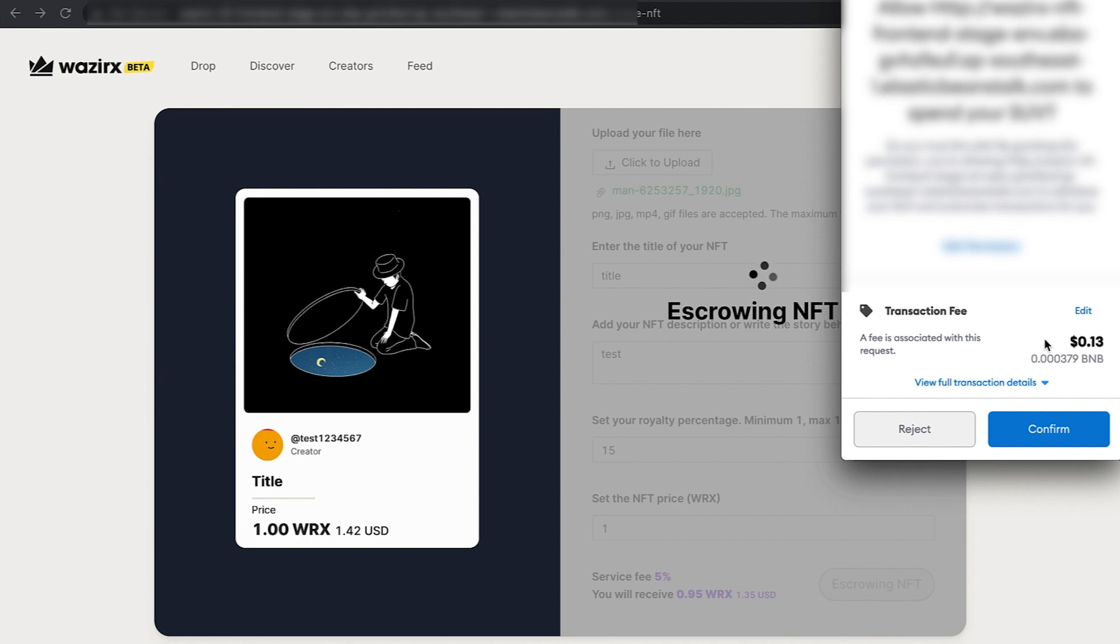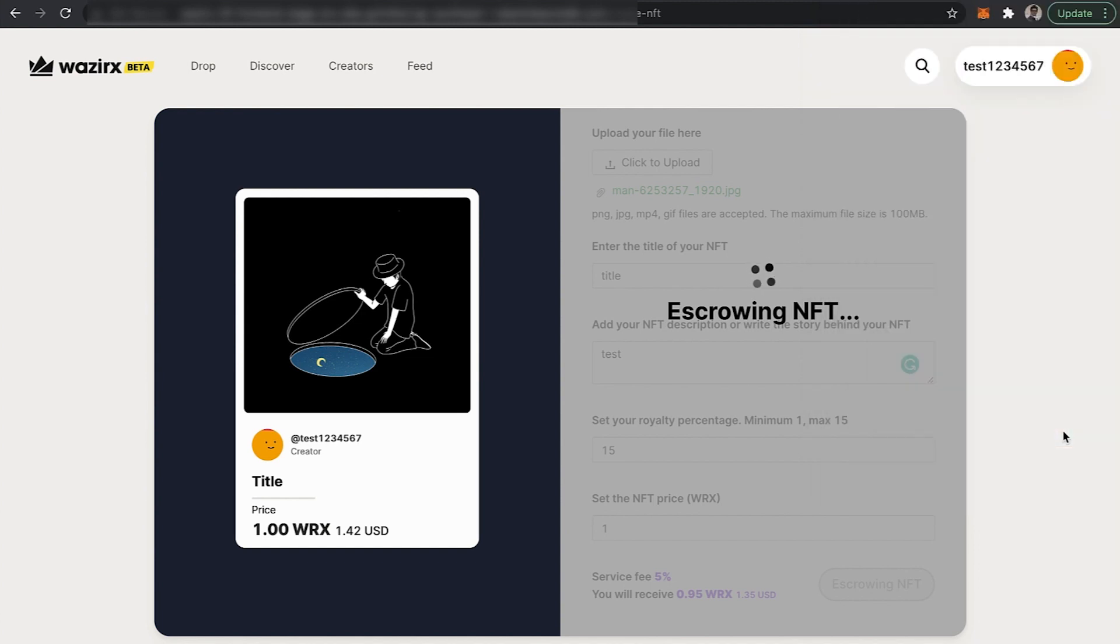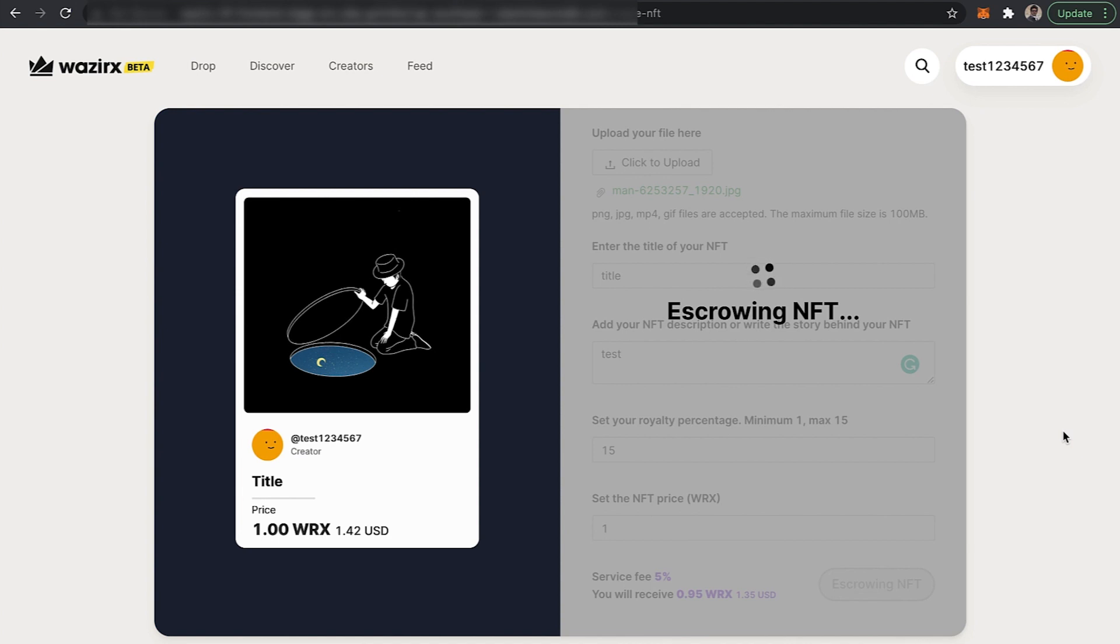Escrowing is done. Now the third stage is listing your NFT for sale on our platform. You have to ensure that you complete all these three steps to successfully list your NFT on WazirX NFT marketplace.